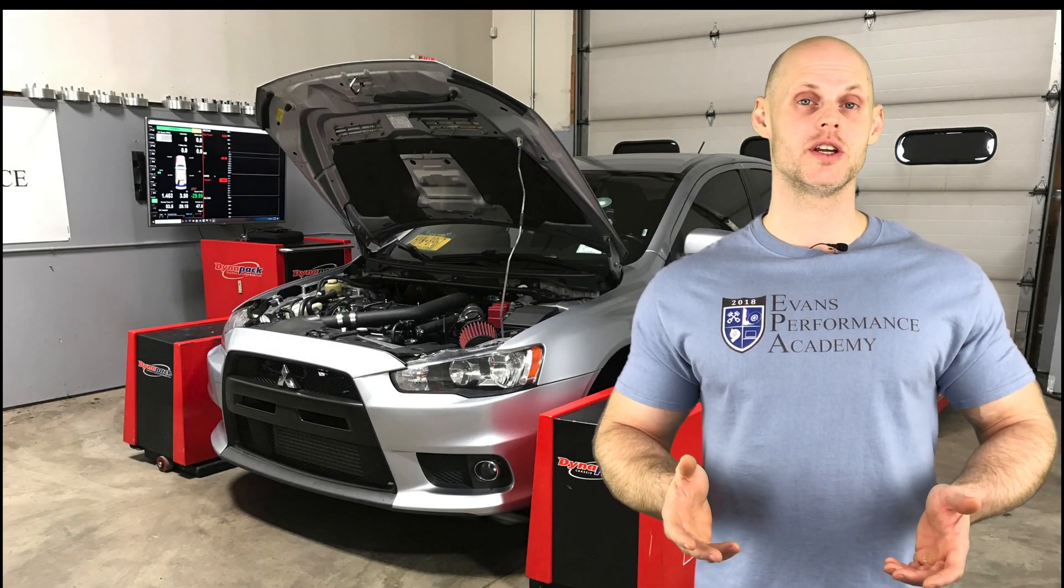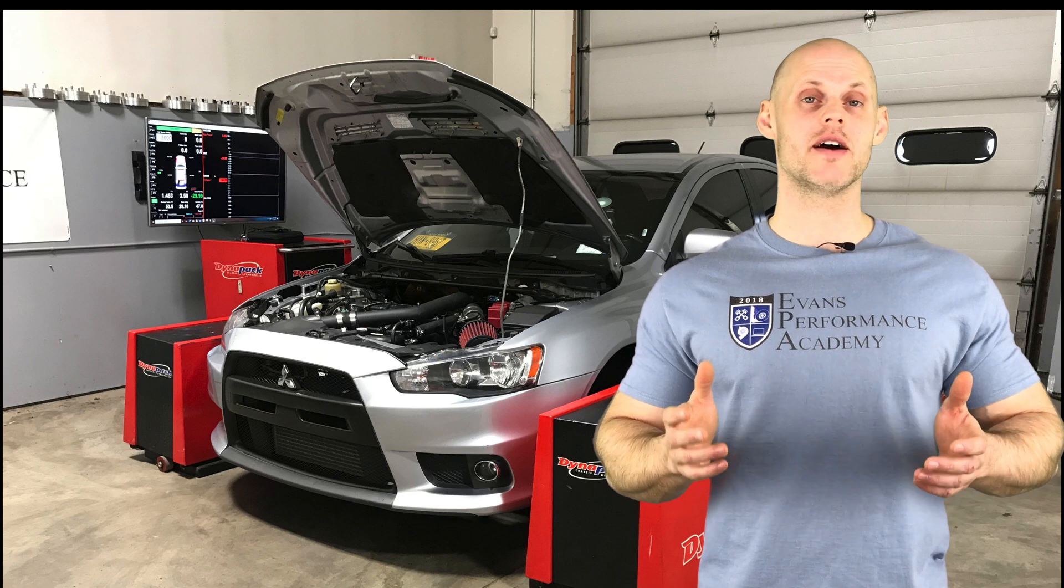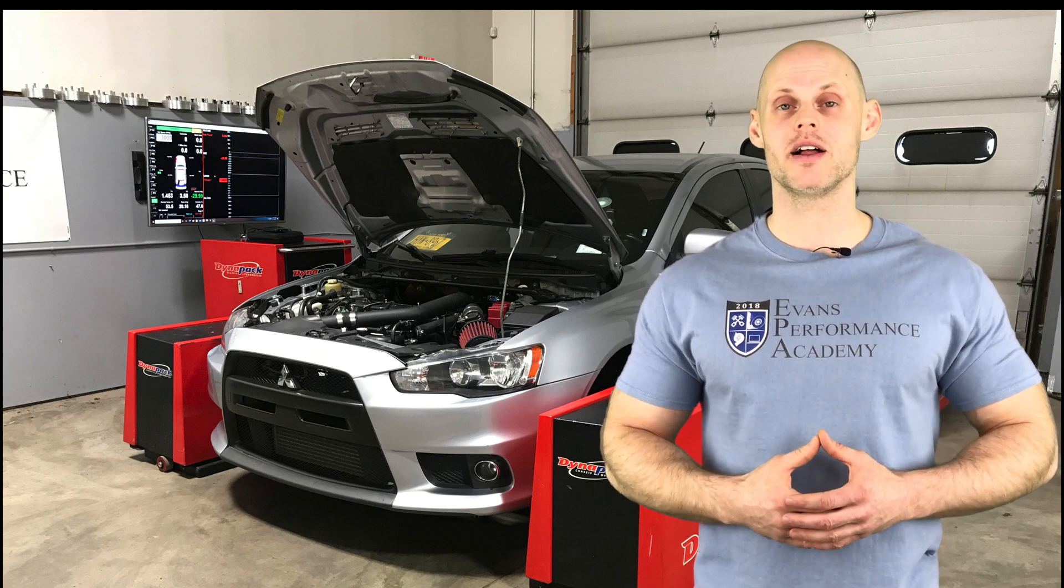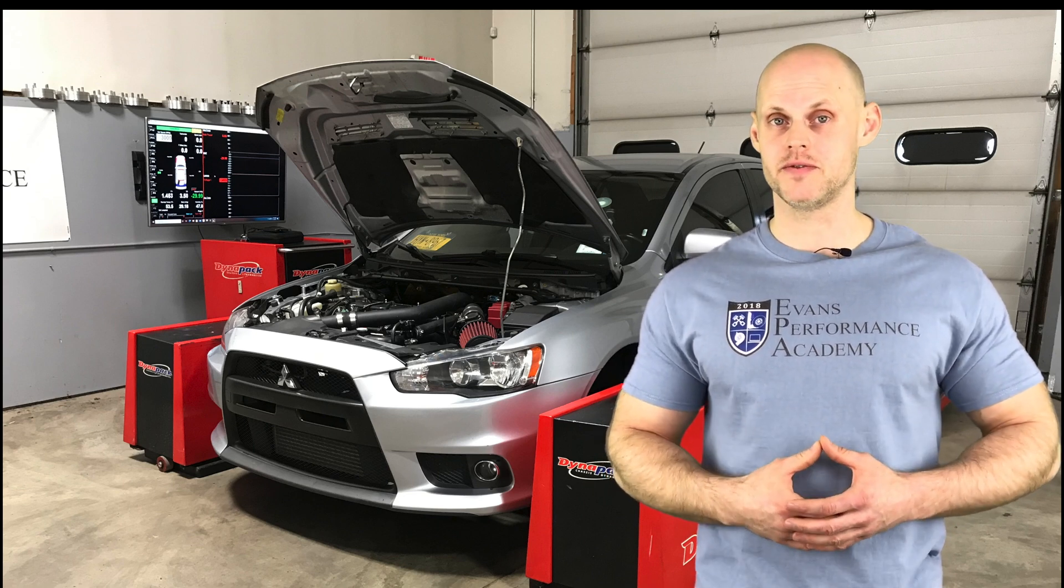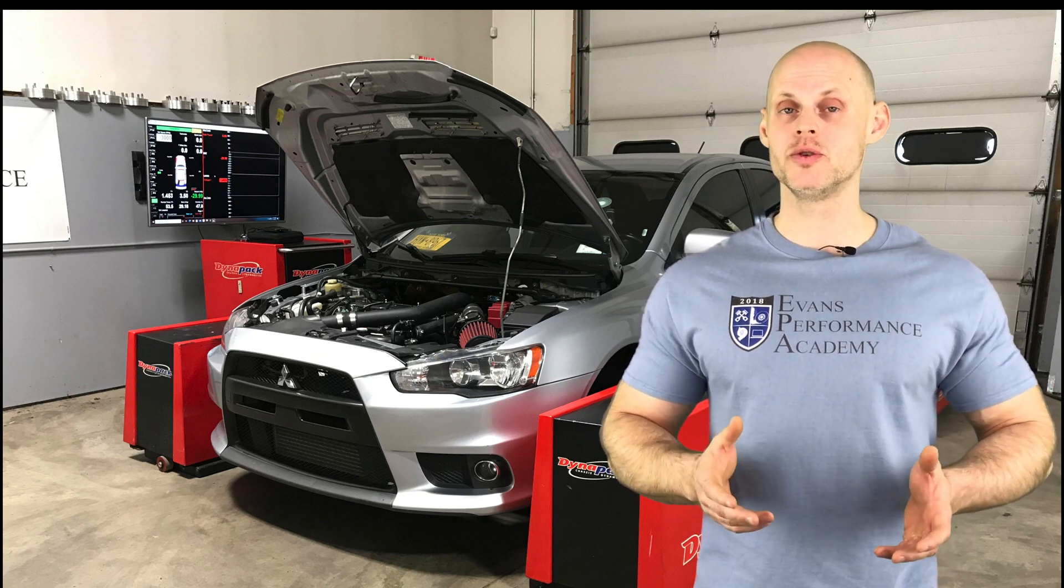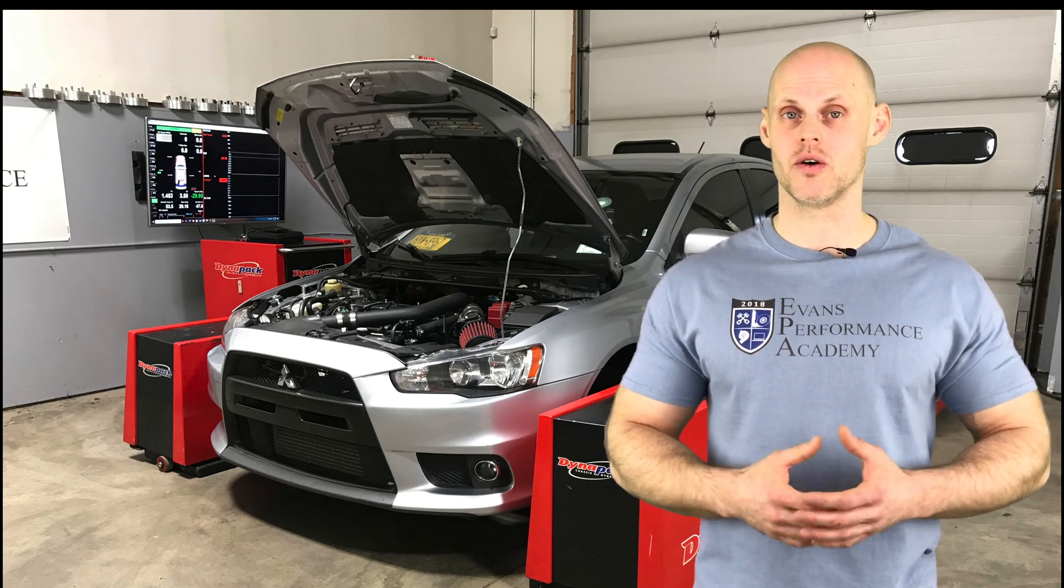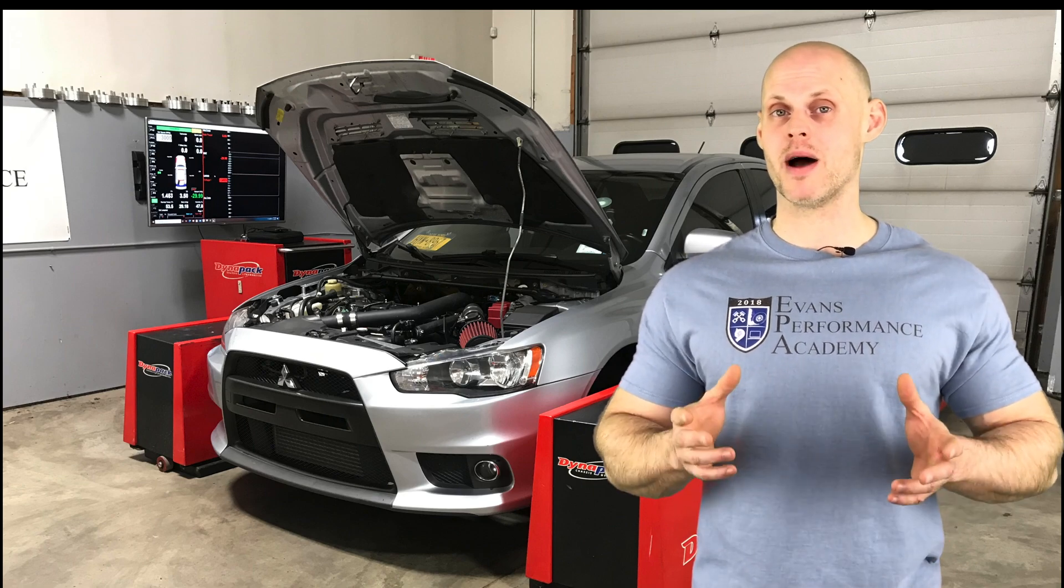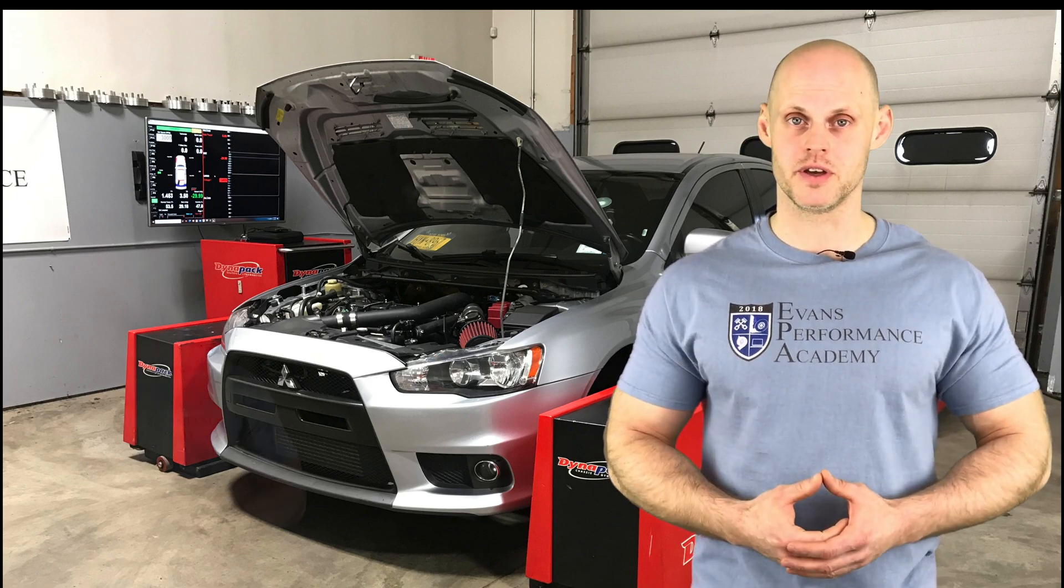Welcome to our live training session here at the Mitsubishi Evolution 10. We're going to be learning how to calibrate and tune this vehicle using our ECU Flash open-source tuning software.